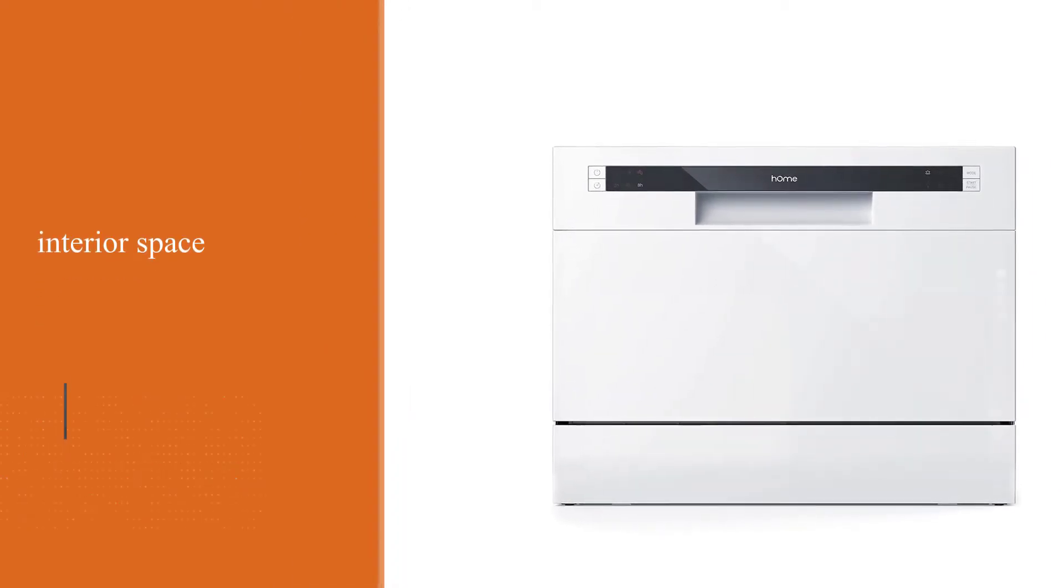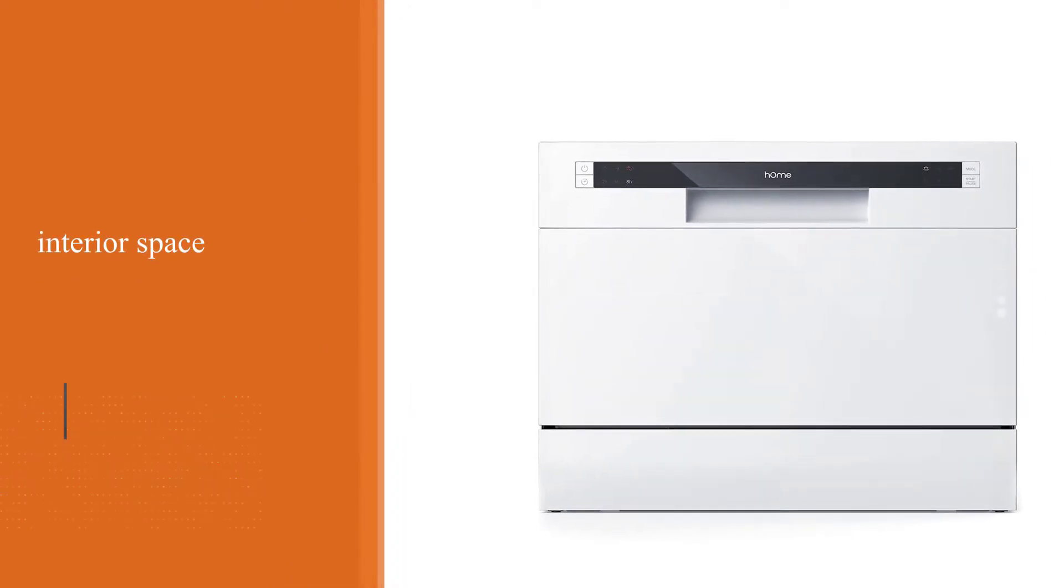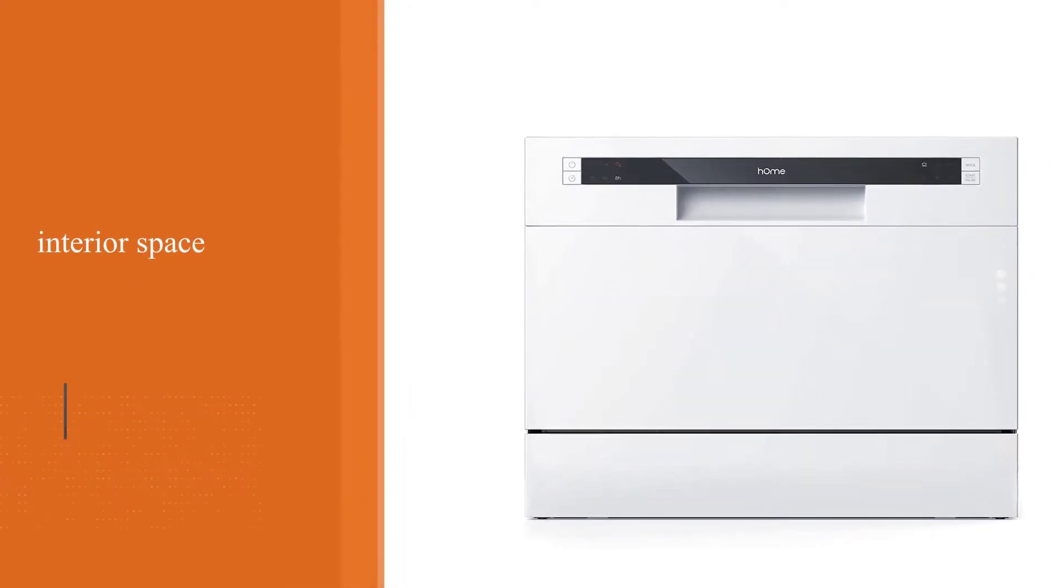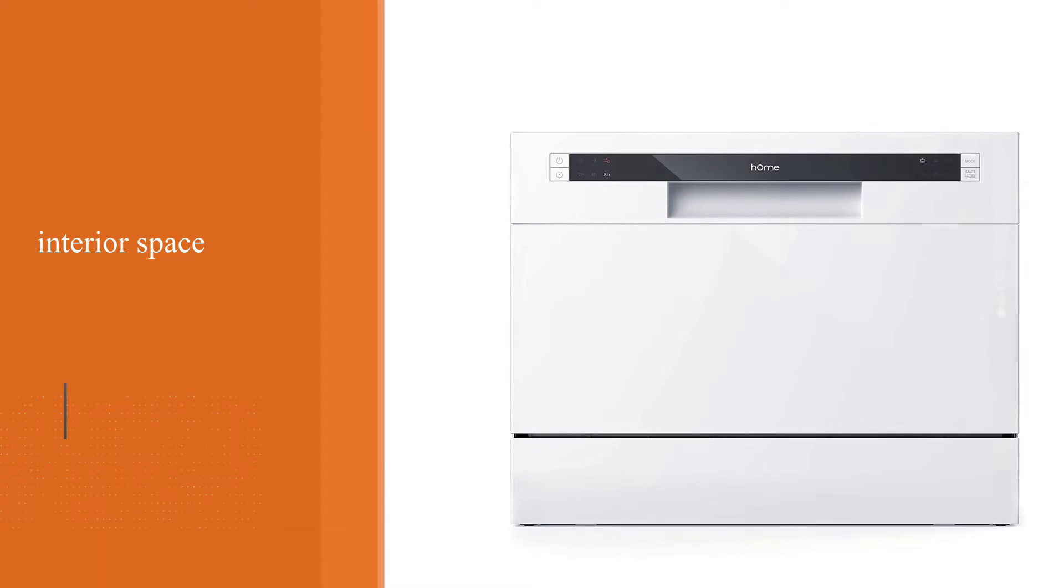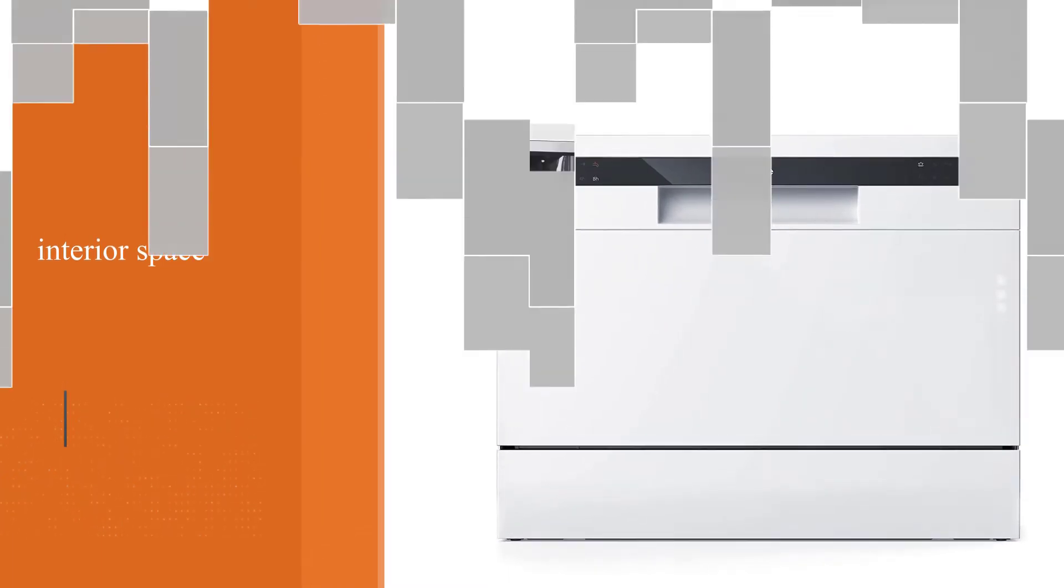Featuring 6 wash cycles including heavy, normal, eco, glass, speed, and rinse, this tabletop dishwasher is a true gem.